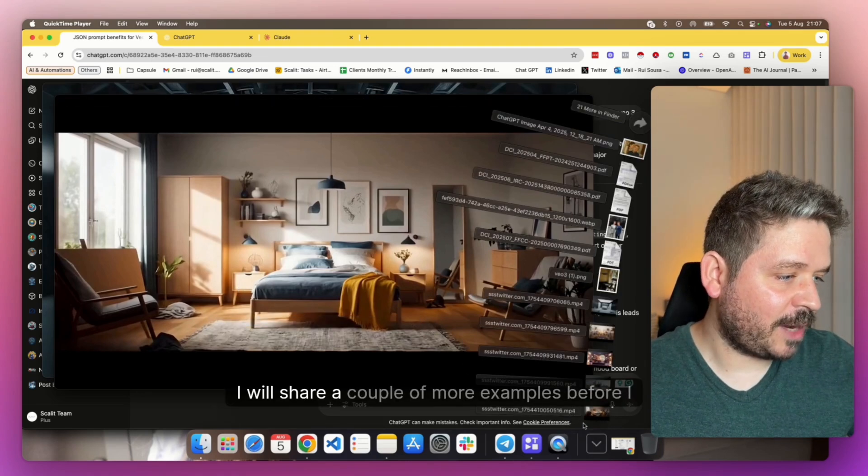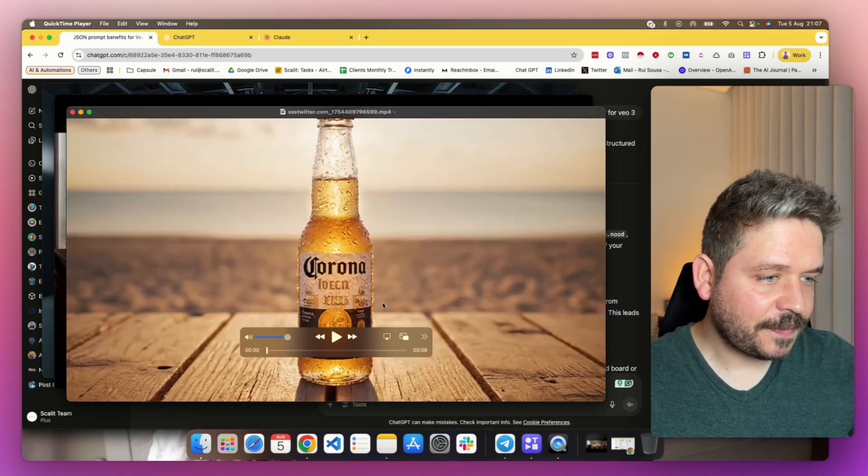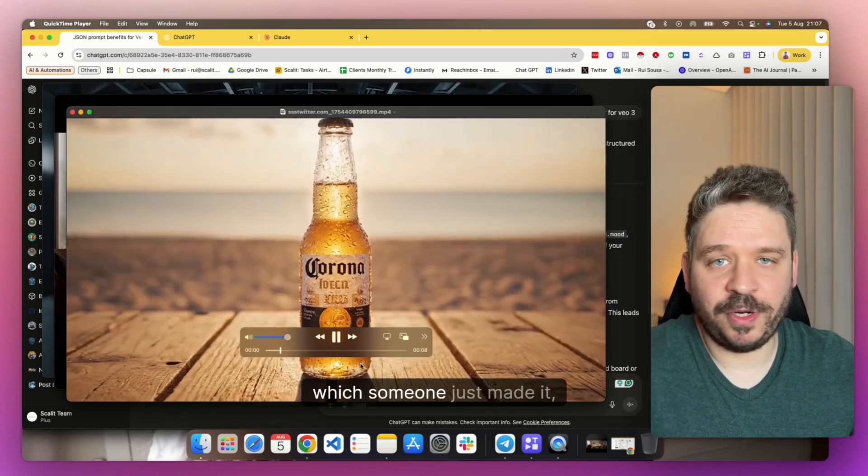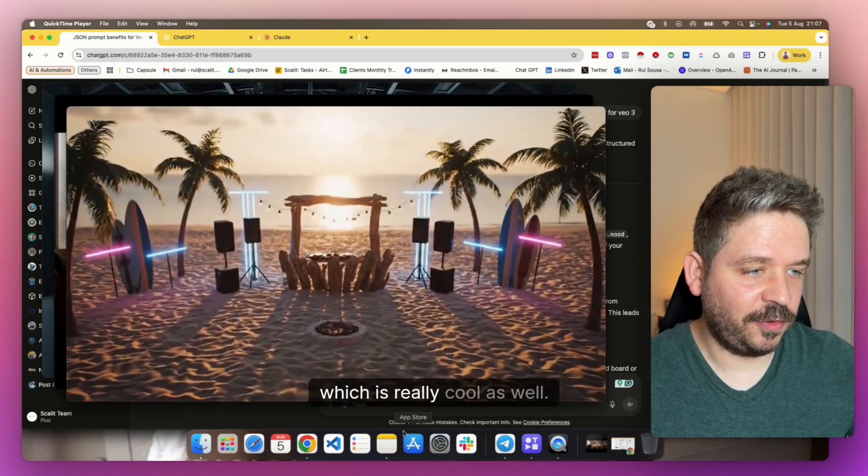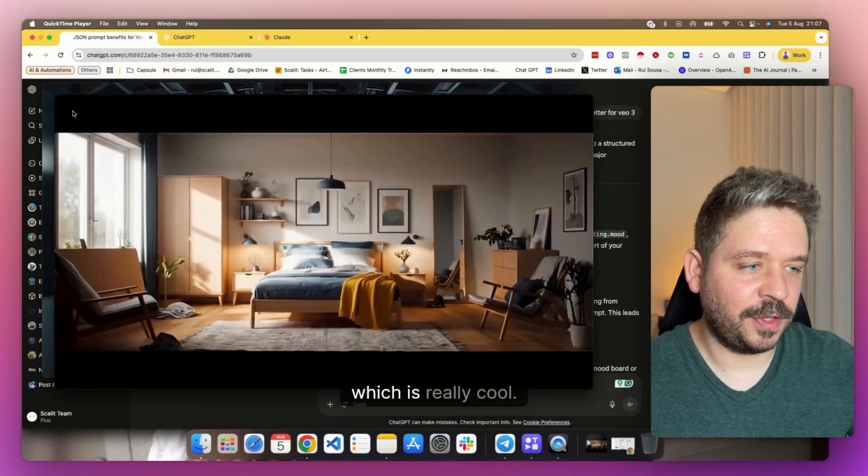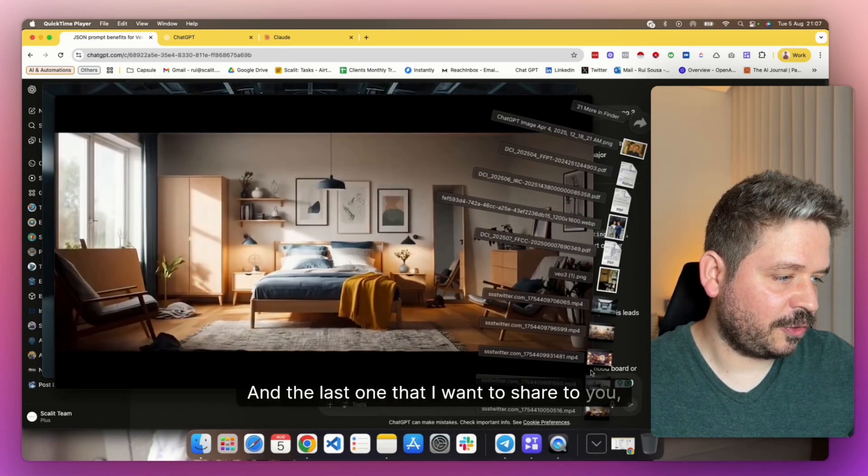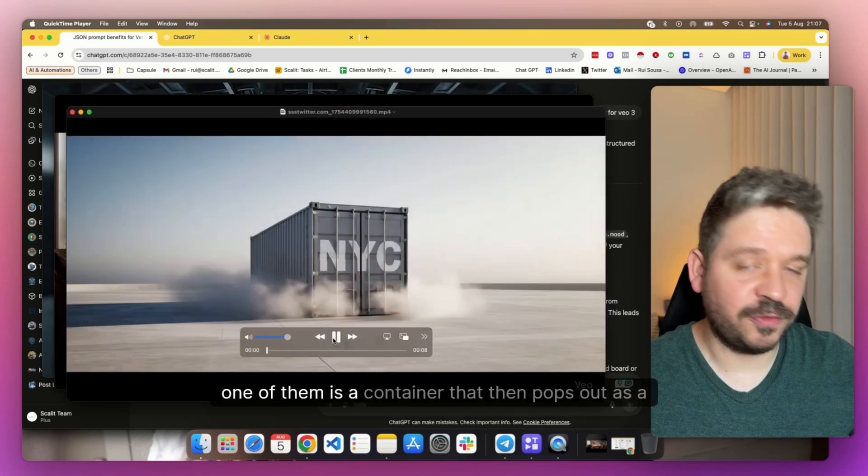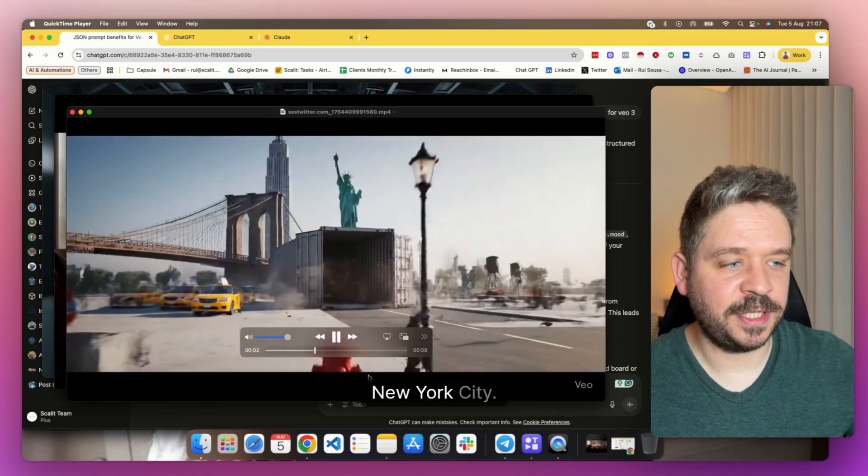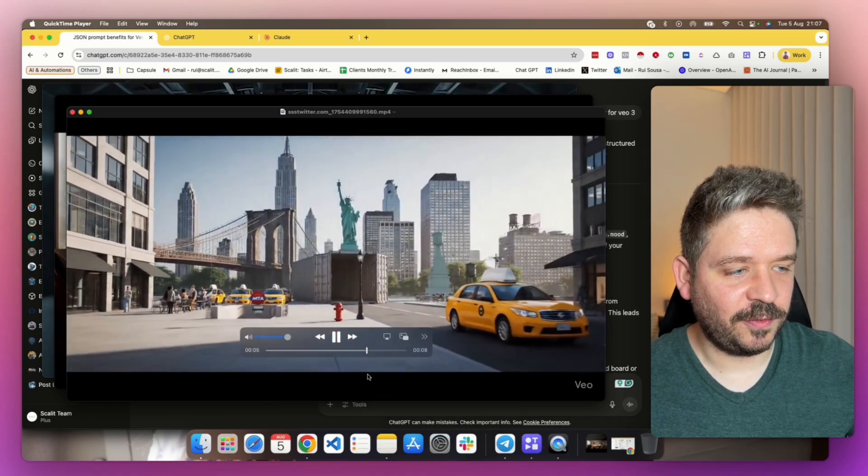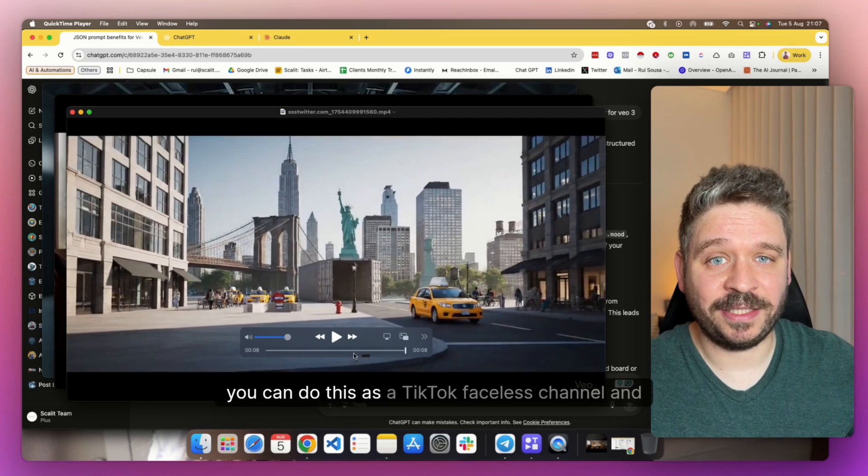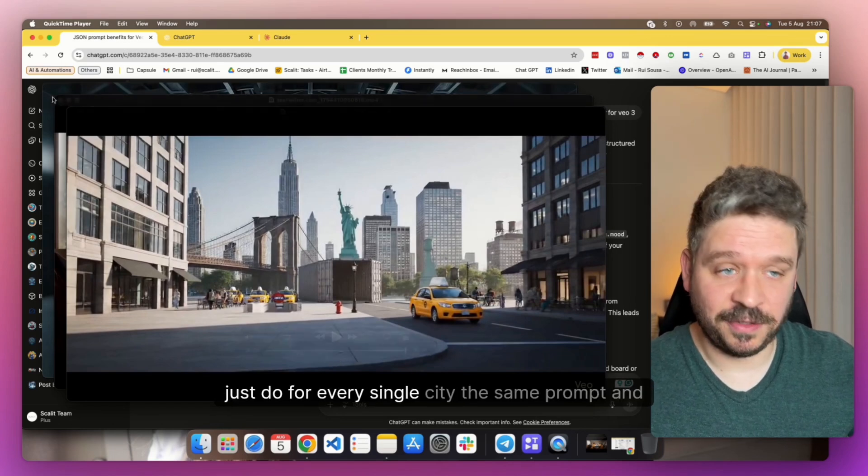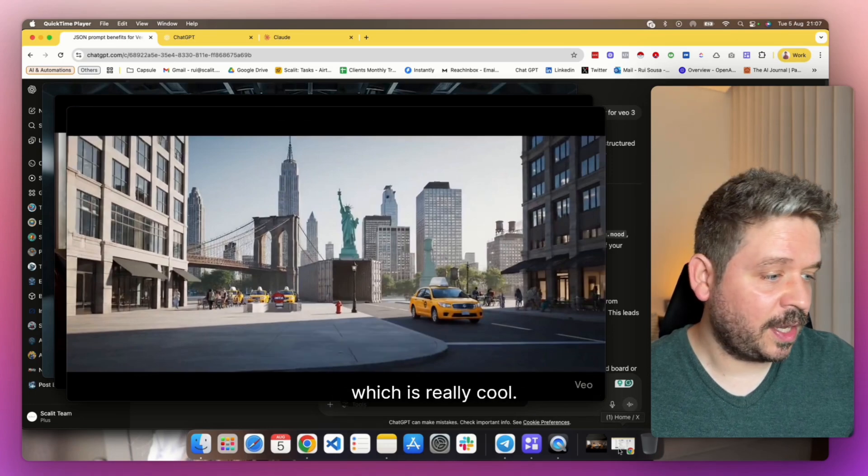Imagine the amount of use cases that you can do with Google Veo3. Imagine the cost per click going down on your ads because you are making something professional that not a lot of people were able to do for their brands. And now you can do it with Google Veo3. I will share a couple more examples before I show you how to do this. For example, you have the Corona ad, which someone just made on social media, which is really cool. Just a party with Corona.